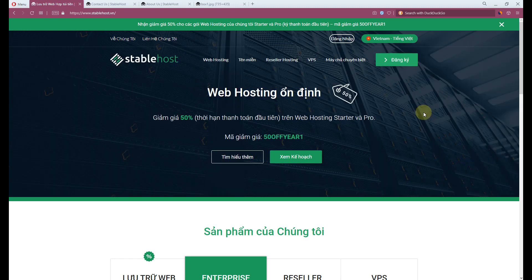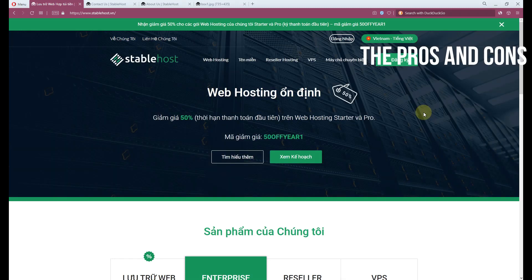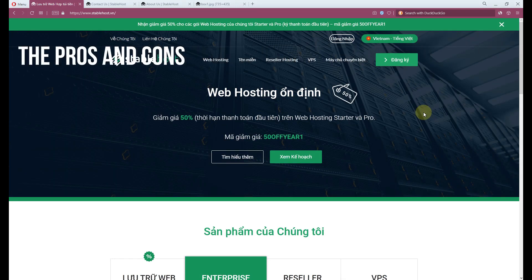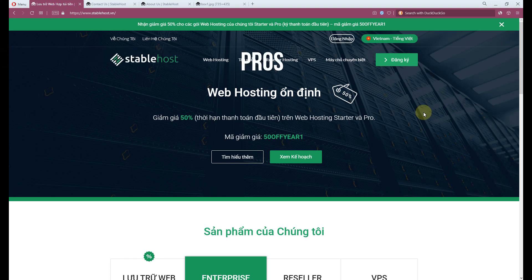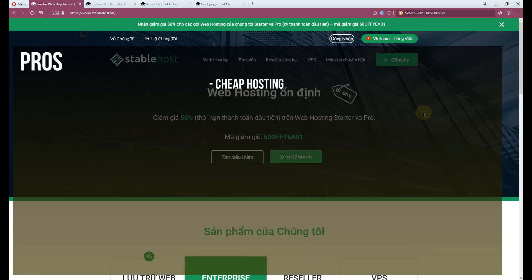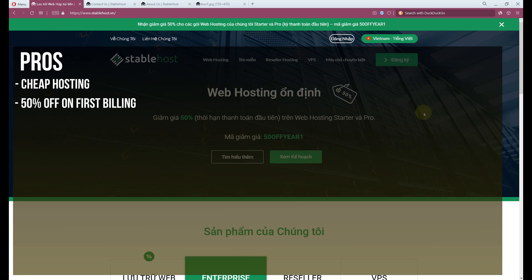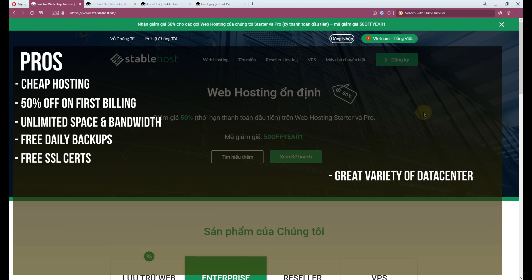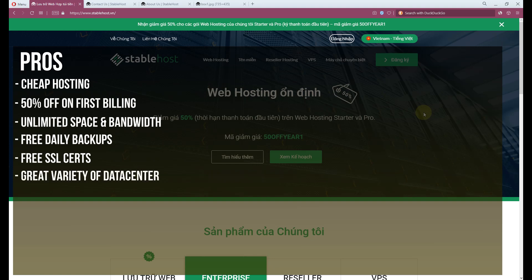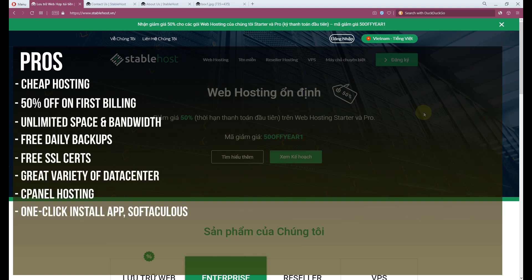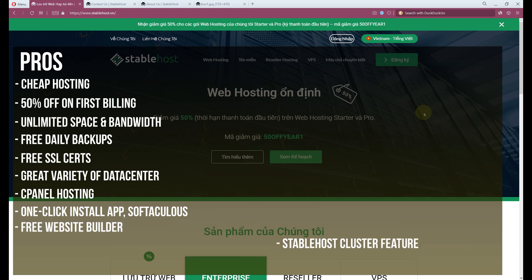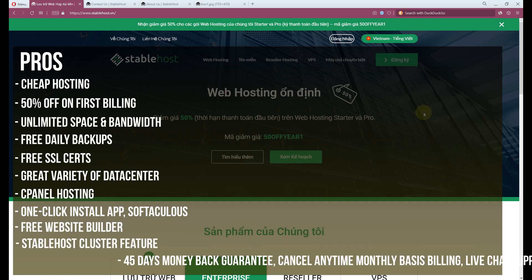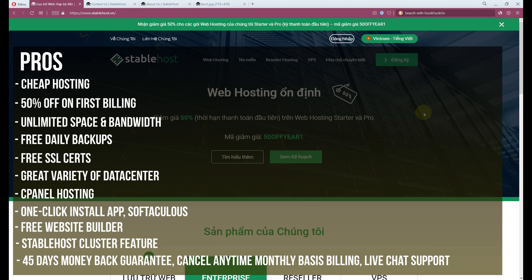Stablehost is considered an okay web hosting provider. For fast food seekers, here are the pros and cons I've come to conclude. Pros: Cheap hosting, 50% off on first billing, unlimited space and bandwidth, free daily backups, free SSL certs, great variety of data centers, cPanel hosting, one-click install app Softaculous, free website builder, Stablehost cluster feature, 45 days money back guarantee, cancel anytime monthly basis billing, live chat support.